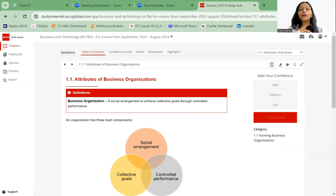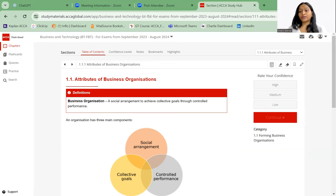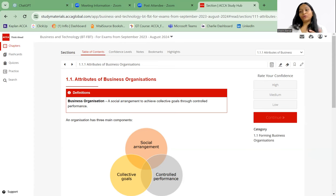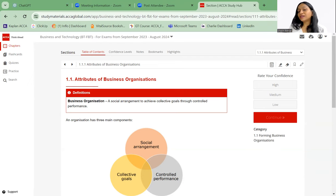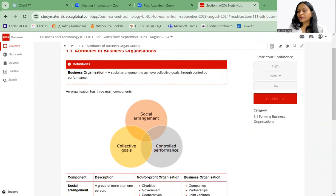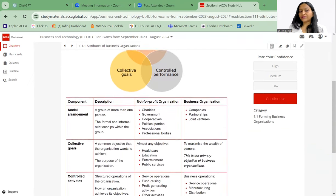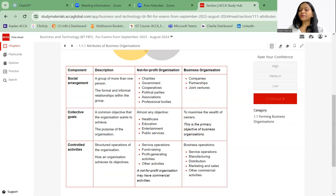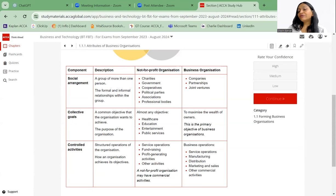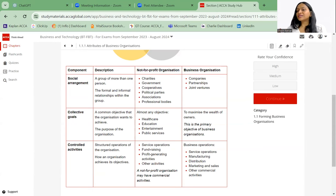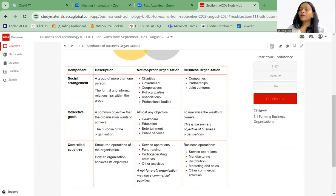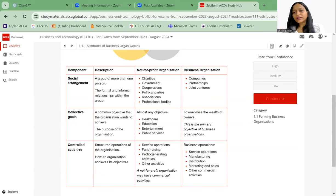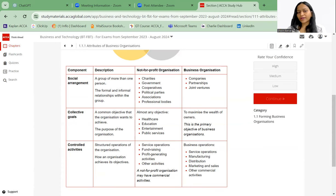That is why a common definition was produced which says that a business organization is a social arrangement to achieve collective goals through controlled performance. Let's study these three components in more detail. If we talk about social arrangement, it's a group of more than one person coming together and working. It can be a formal relationship or an informal relationship within the group. Formal relationship: two people with expertise join hand together, start up an organization. Informal relationship: husband and wife working together or father and son working together, set up an organization.